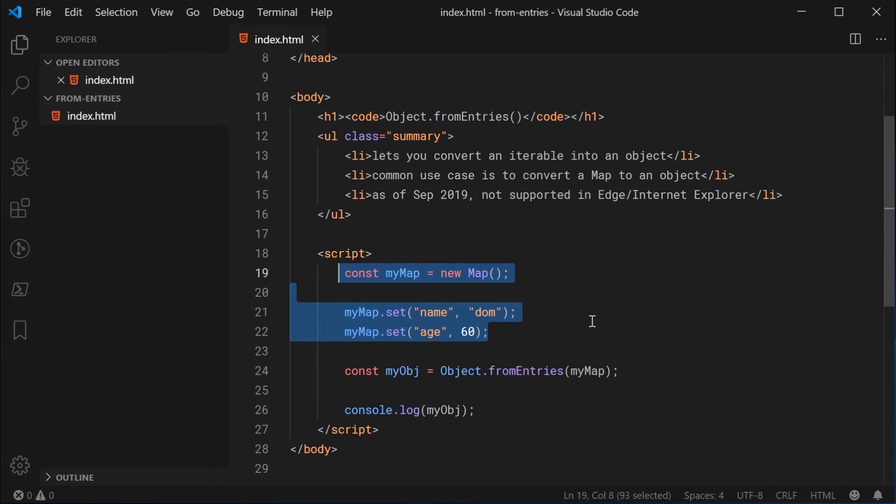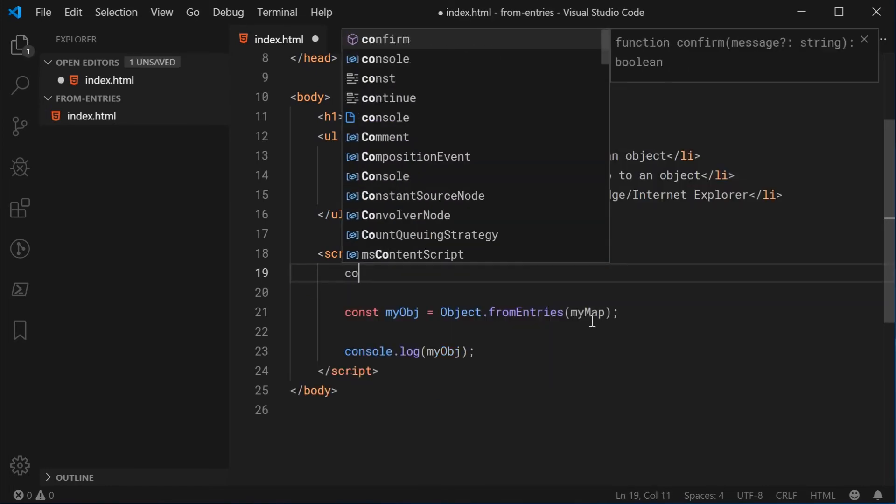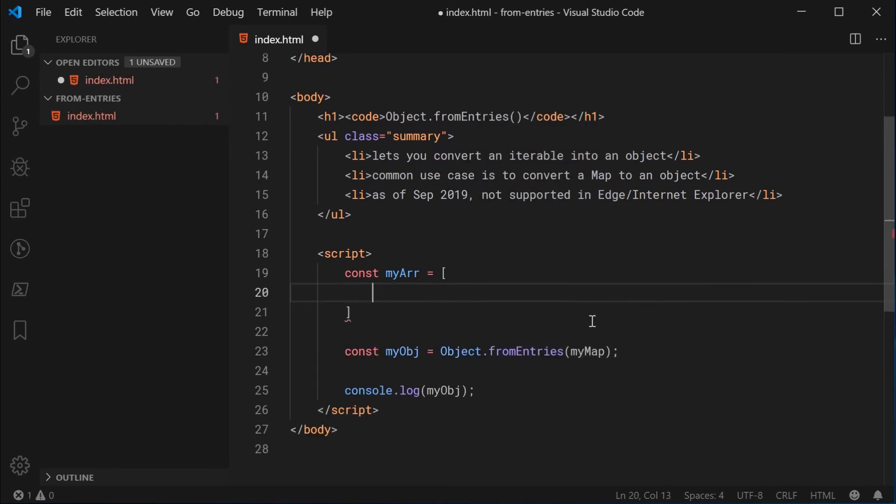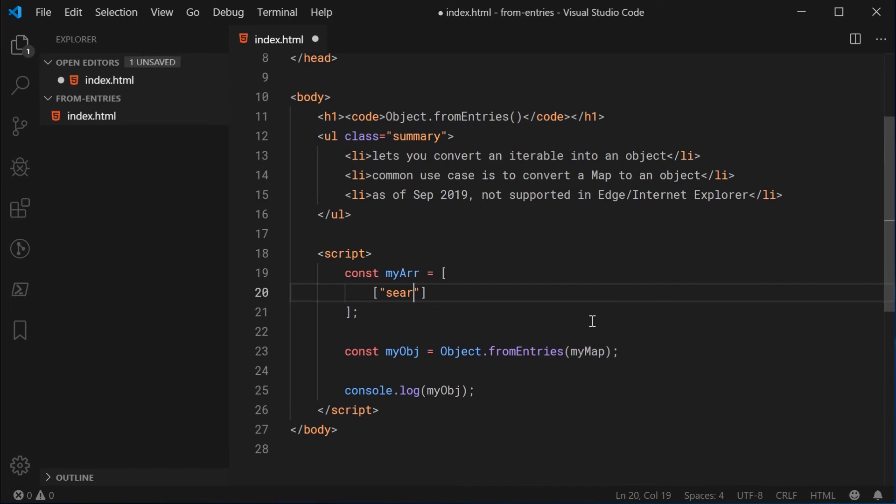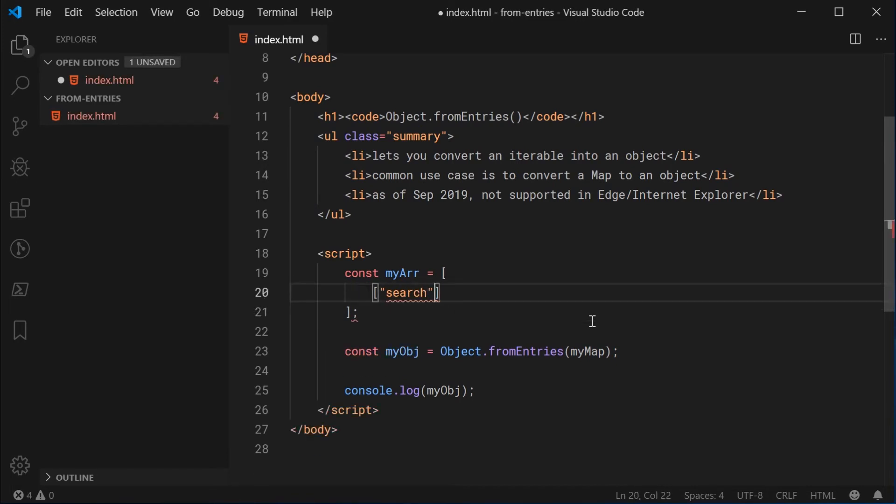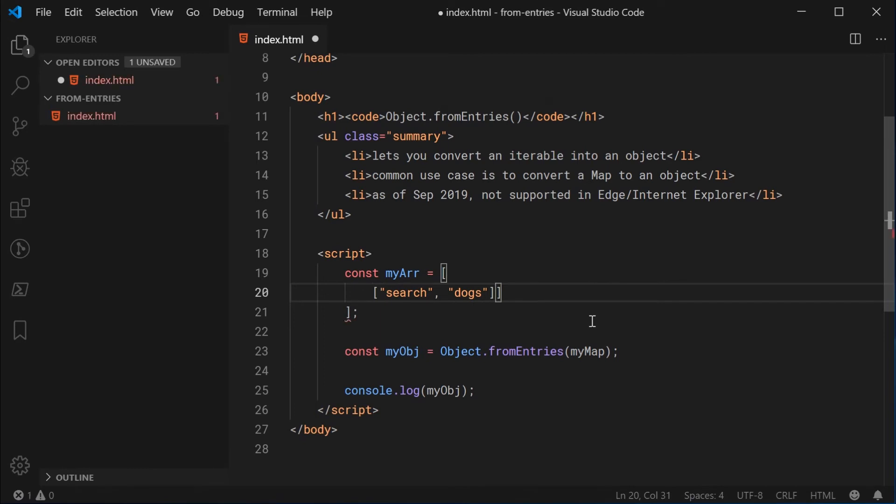So I'm going to make a new constant here called myArray equal to an array, just like this. And it is important here, as I said, for this array to contain key and value pairs. So we can say right here, for example, let's say this array is supposed to represent URL parameters. So for example, I can say something like search. And we can say for the value here, dogs. So this URL parameter is called search and the value is dogs.